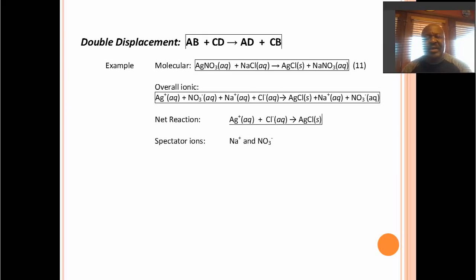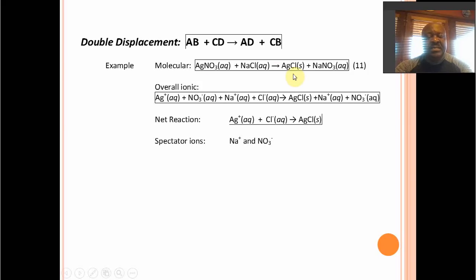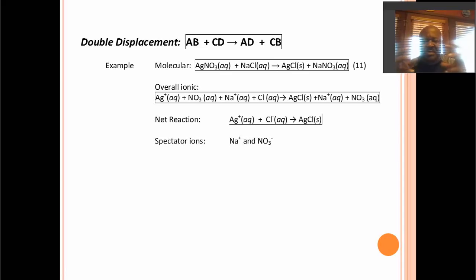How about double displacement? If it's a double displacement, you must have a twosome here and a twosome here, and in this case it's quite easy because they're both ionic compounds. If this reaction produces those products and we've verified them, then silver can be split into silver and nitrate. Sodium chloride is aqueous, so it splits into its component ions. The AgCl is a solid — the ions are stuck — so we write it as AgCl solid. Sodium nitrate splits up. Then we cancel the ions that are the same — the spectator ions, the sodium and the nitrate ion — and we generate the net ionic equation.